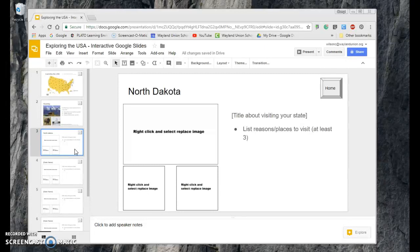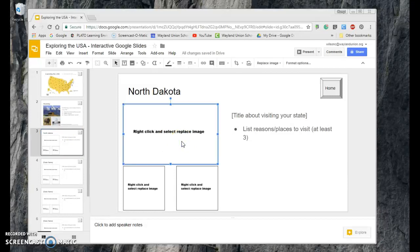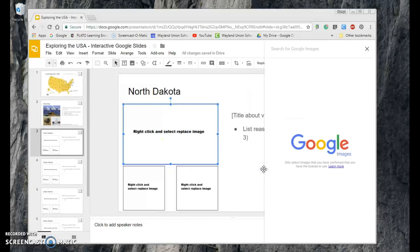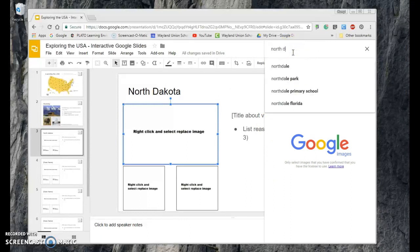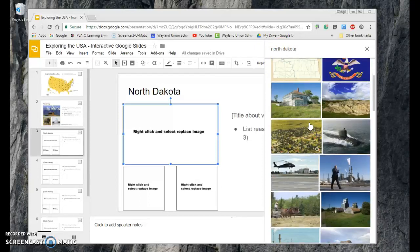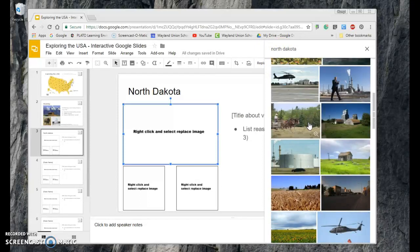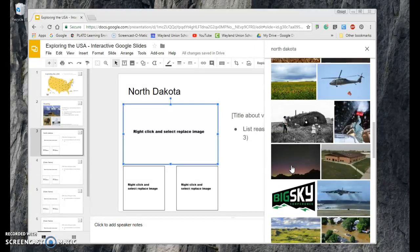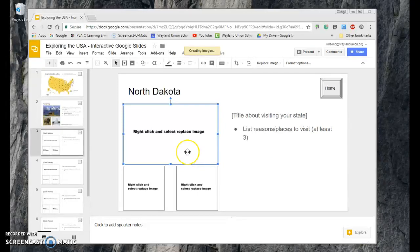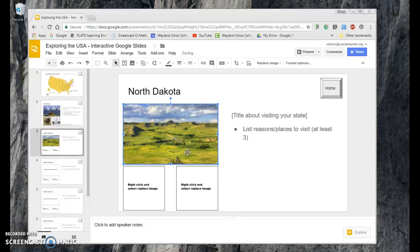I went ahead and made my own template with an image placeholder. If you right-click and select Replace Image, you can search the web for images. For North Dakota, I can find a nice map or some scenery — imagining cornfields and big sky — and easily replace the image right there.